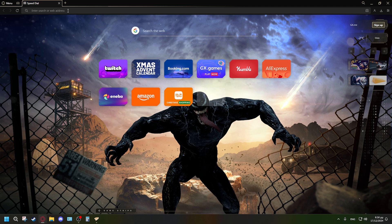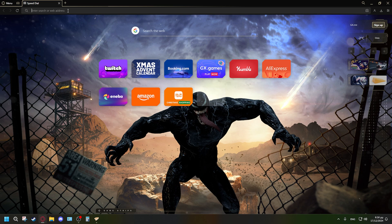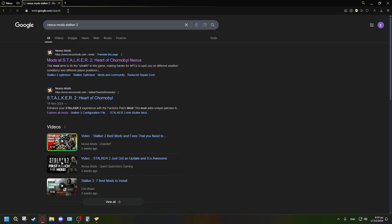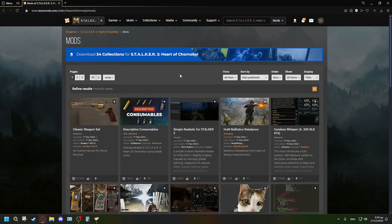The first thing you want to do is find your game on Nexus Mods, which is what we're going to use. Finding a game through Nexus Mods can be tricky if it's not very popular, so go to your browser — mine is Opera GX — and type in 'Nexus Mods Stalker 2.' The first result should be the Nexus Mods Stalker 2 page. Make sure you don't click any other websites, as I can't vouch for their legitimacy.